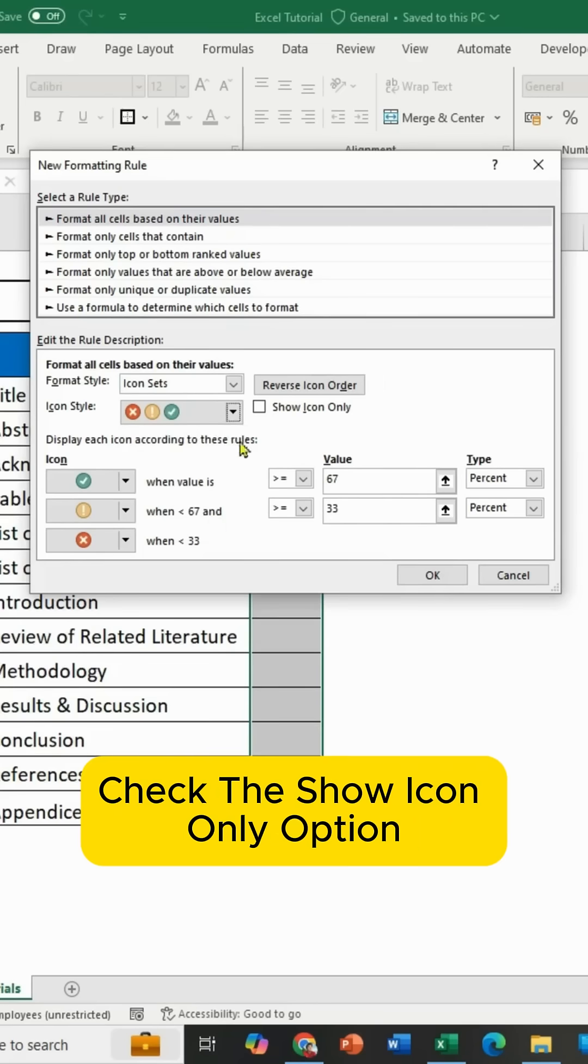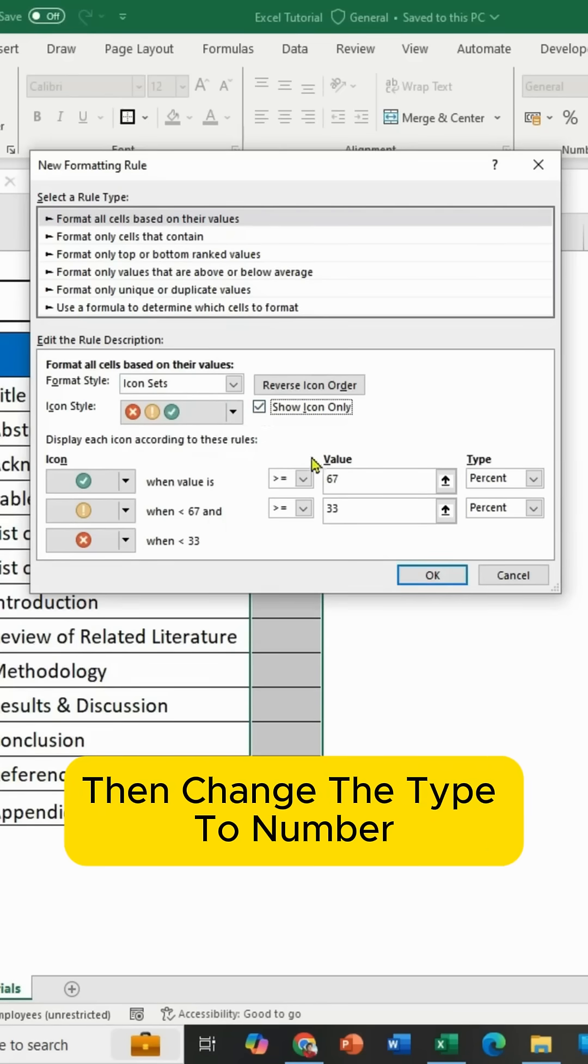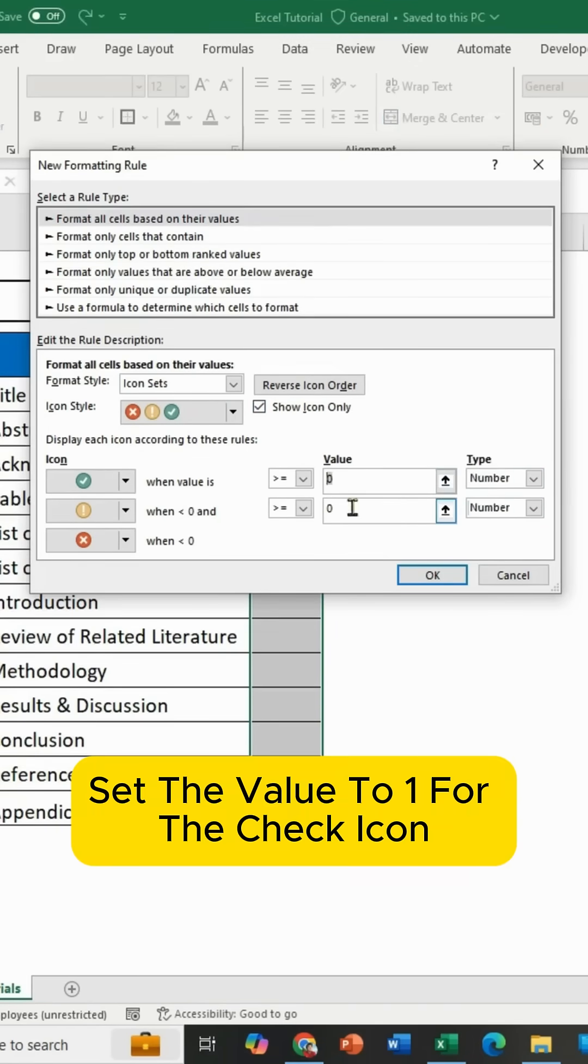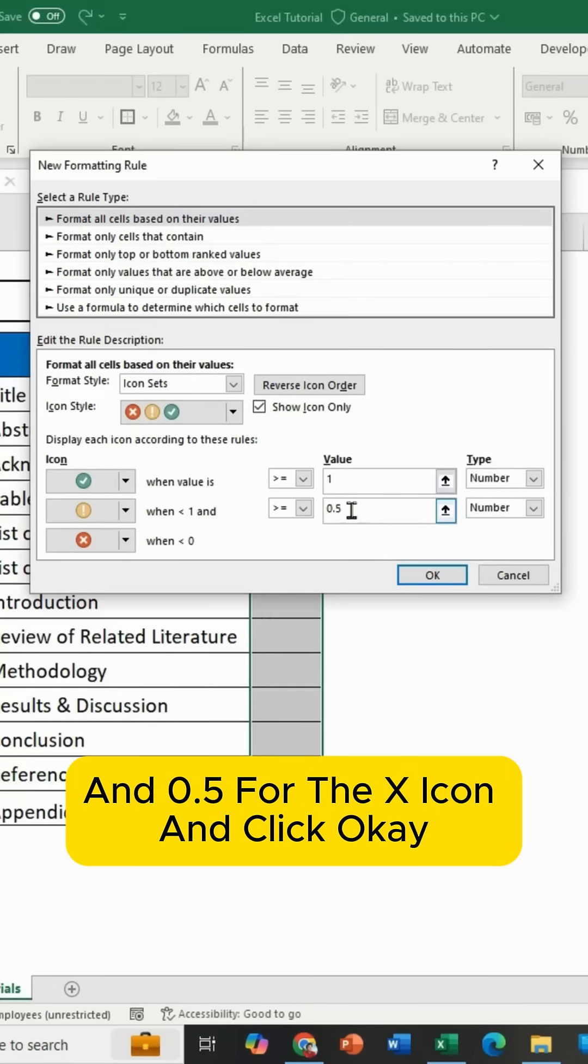Check the Show Icon Only option, then change the type to Number. Set the value to 1 for the check icon and 0.5 for the X icon and click OK.